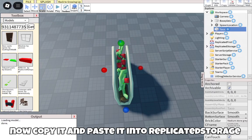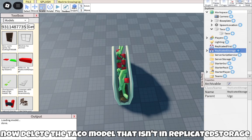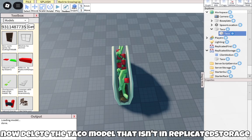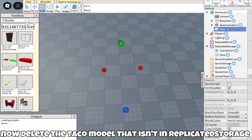Now copy it and paste it into ReplicatedStorage. Now delete the Tucko model that isn't in ReplicatedStorage.